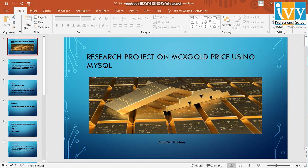Hi friends, this is Amit Sadu Khan. I am a student of IV Professional School and as part of a research project, I'll be doing a project on MCX Gold prices using MySQL.